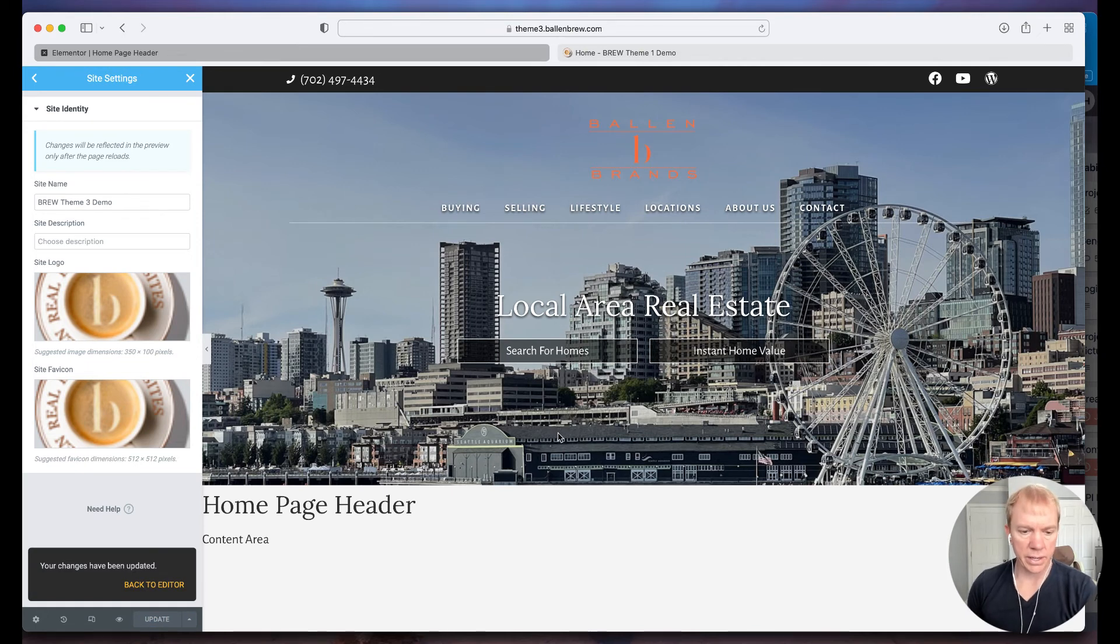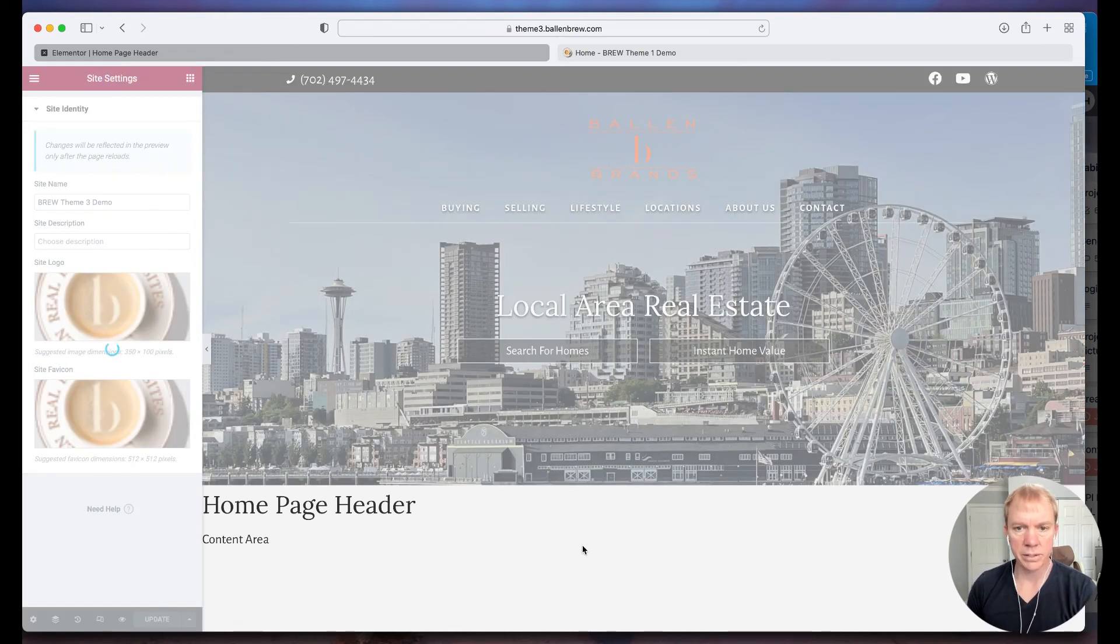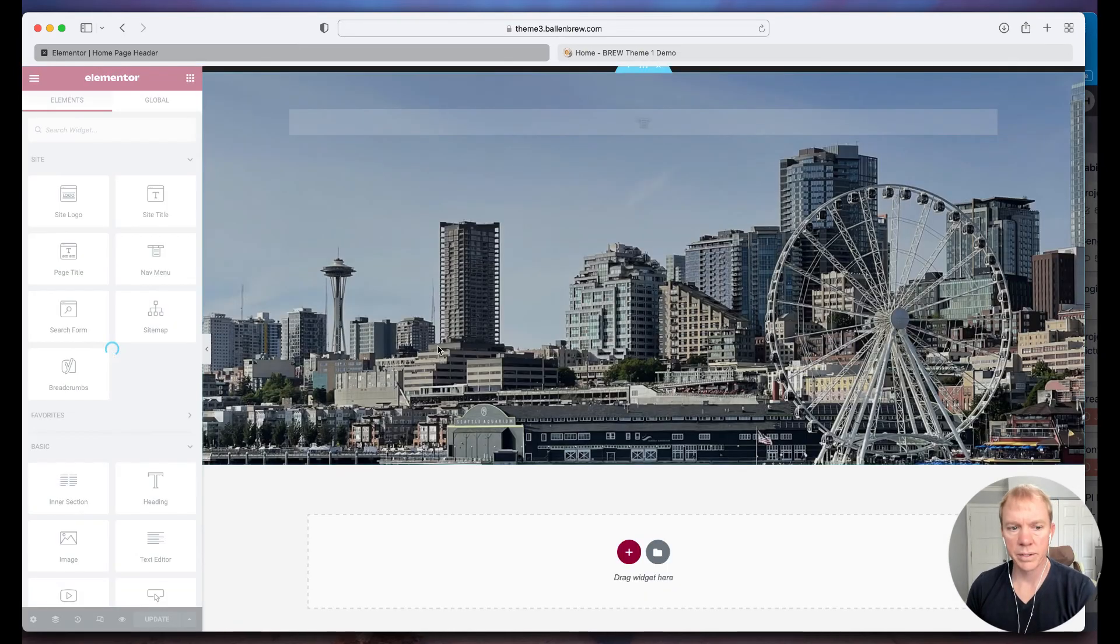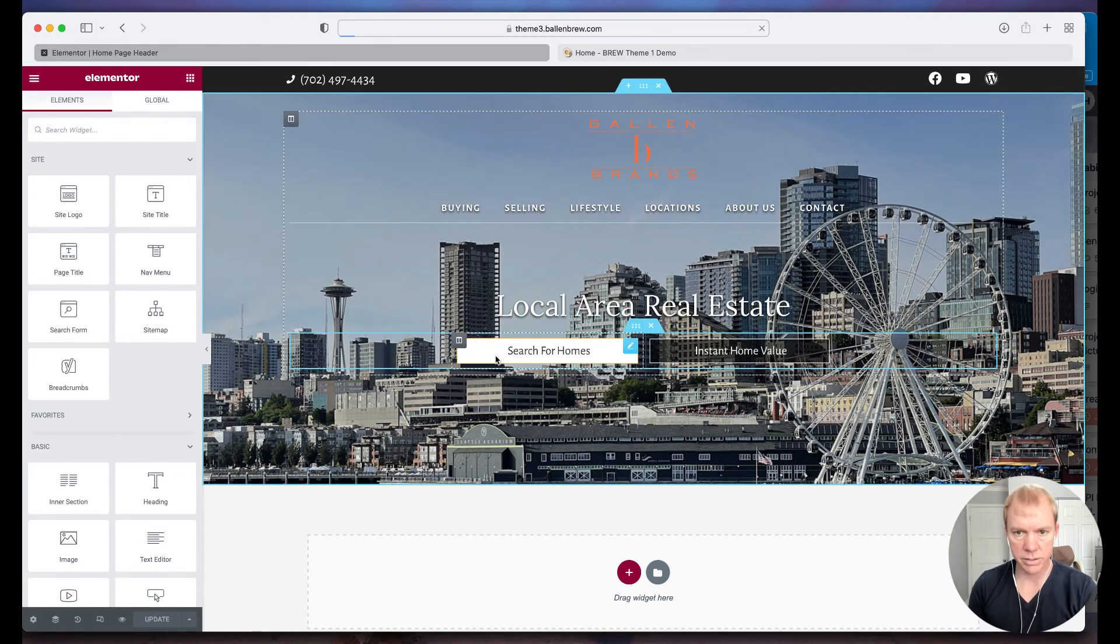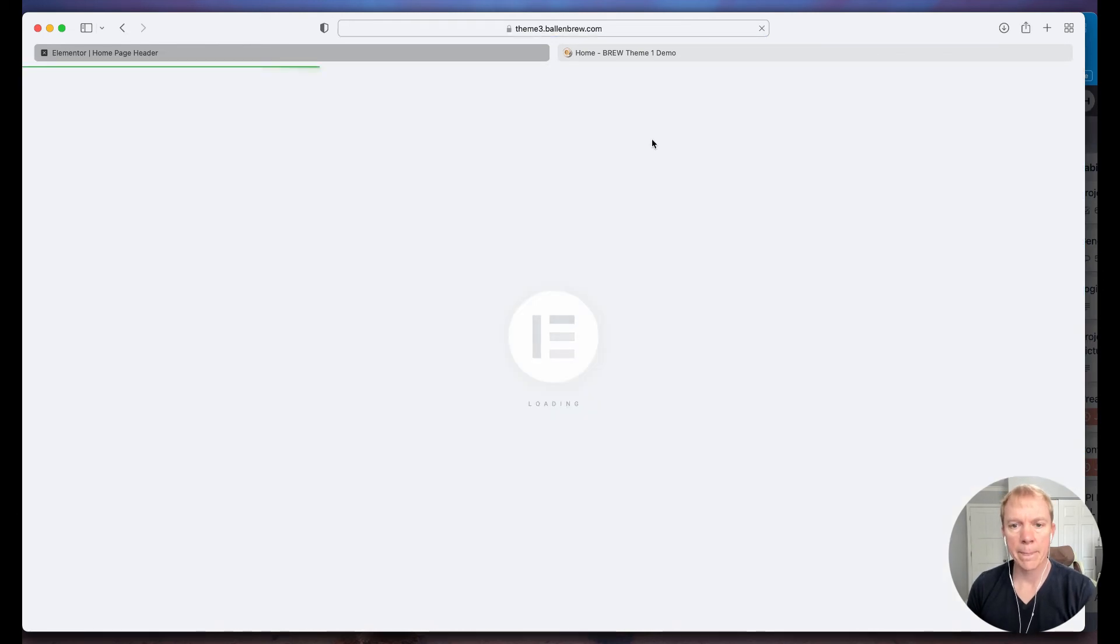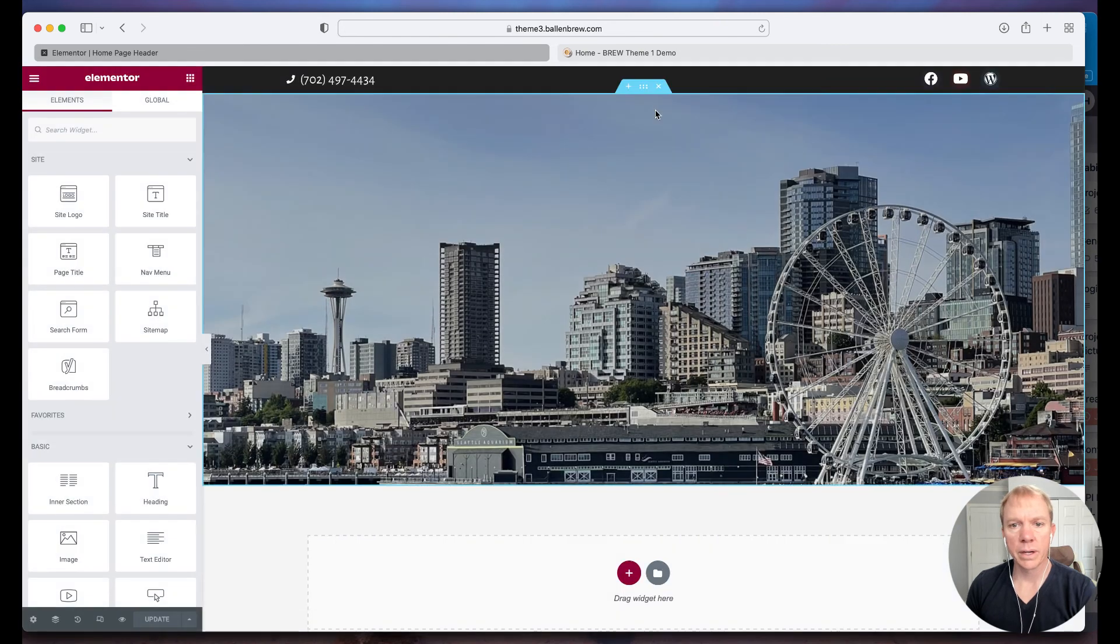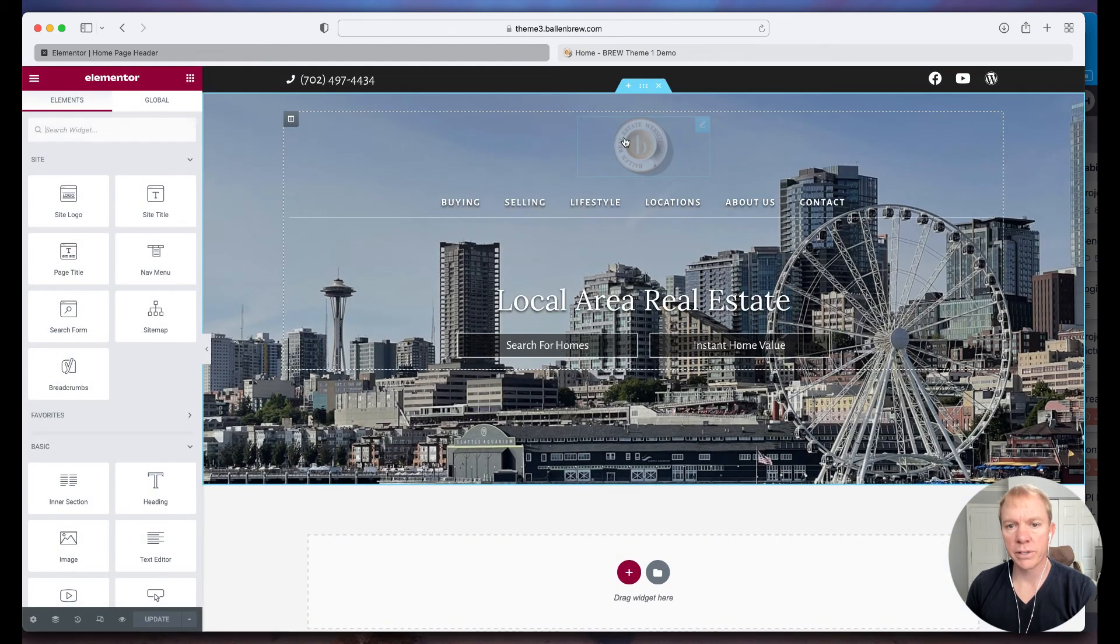Now, if I reload the page or click that little back to editor, reload this here. All right. Let the page reload. There we go. Now I see what I was looking for here.